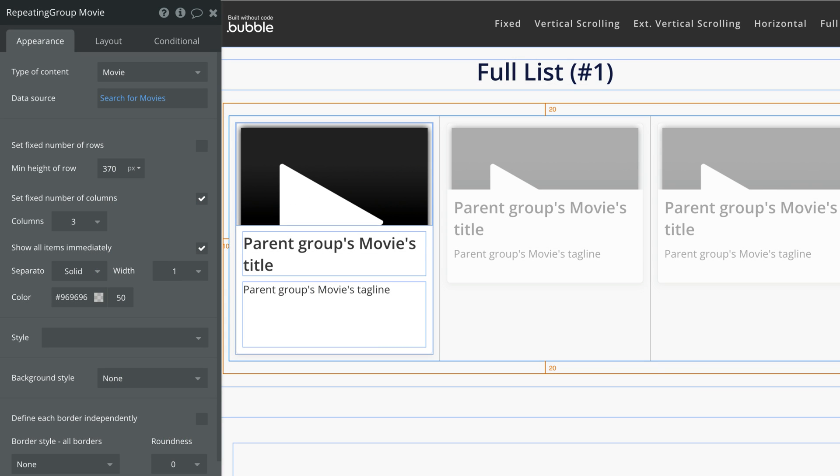With the repeating group on the page, we have new controls at our disposal. By default, a repeating group will have two checkboxes: fixed number of rows and fixed number of columns.